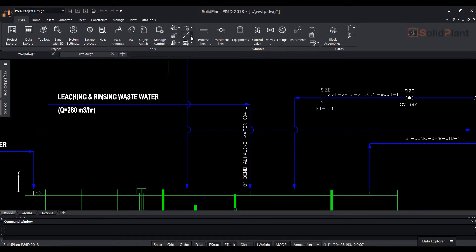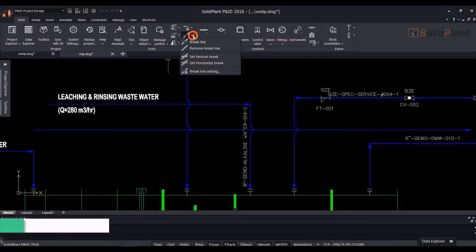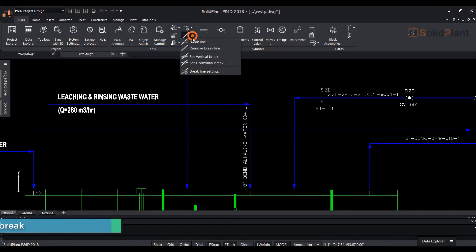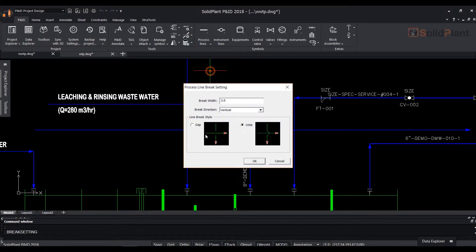To remove the brakes in the drawing, just click on the function remove brake line from the drop-down and all the overlaps will be removed. Try and change the brake style to gap.